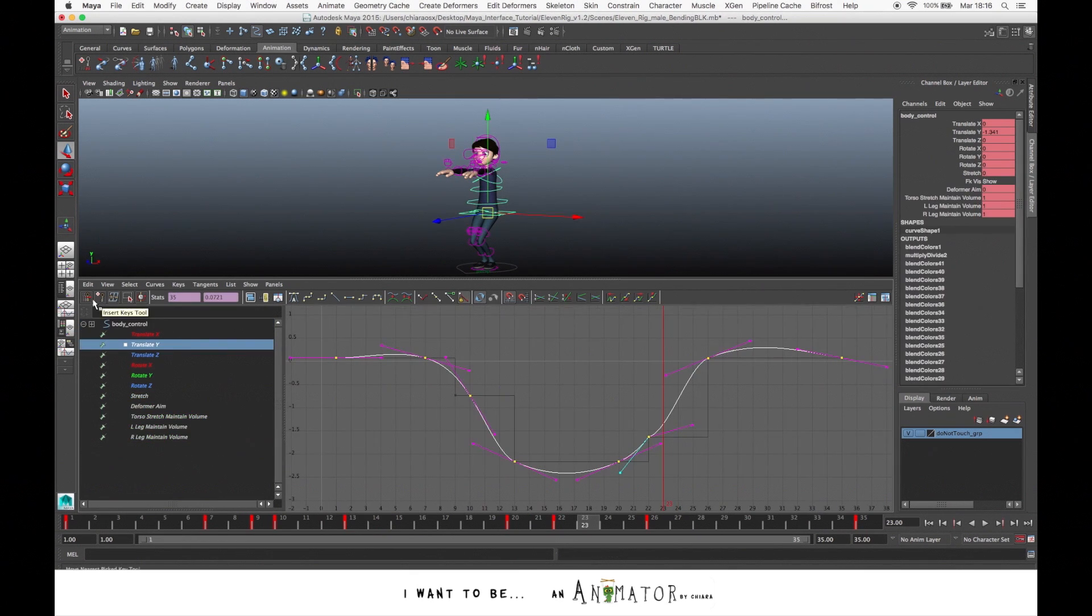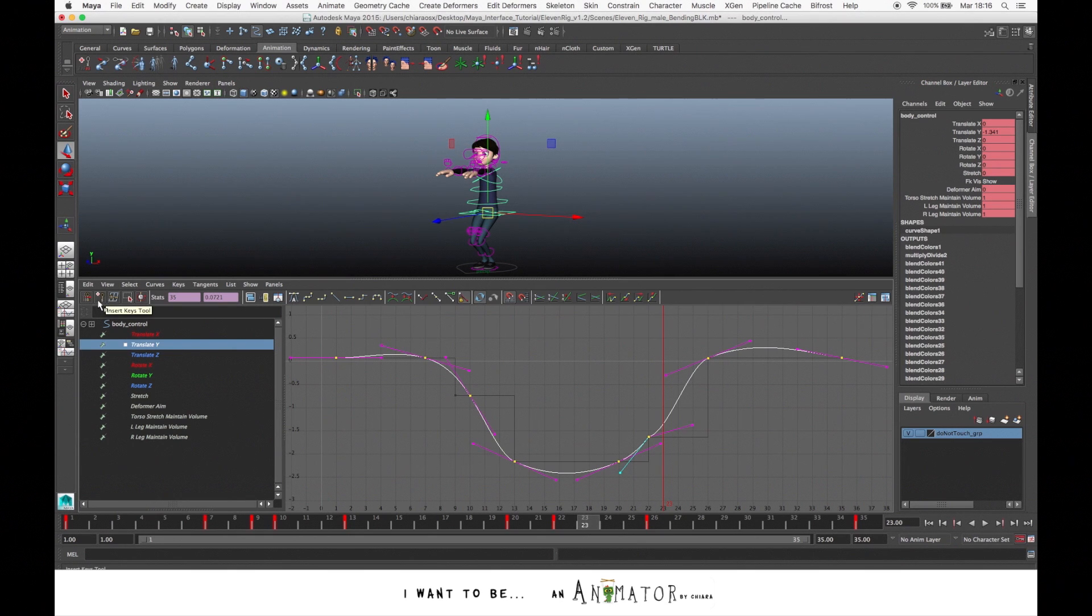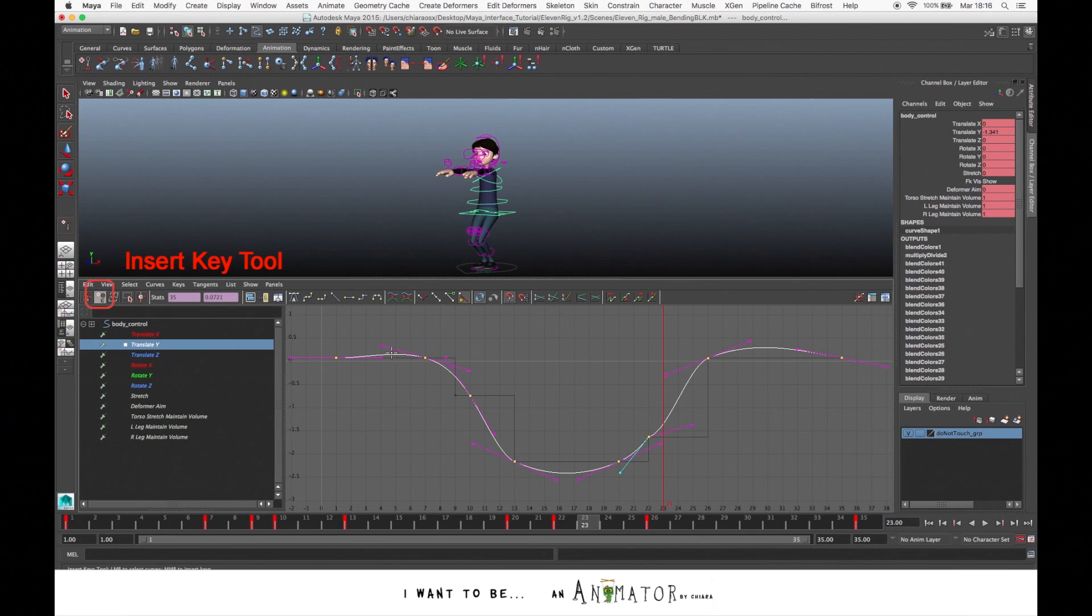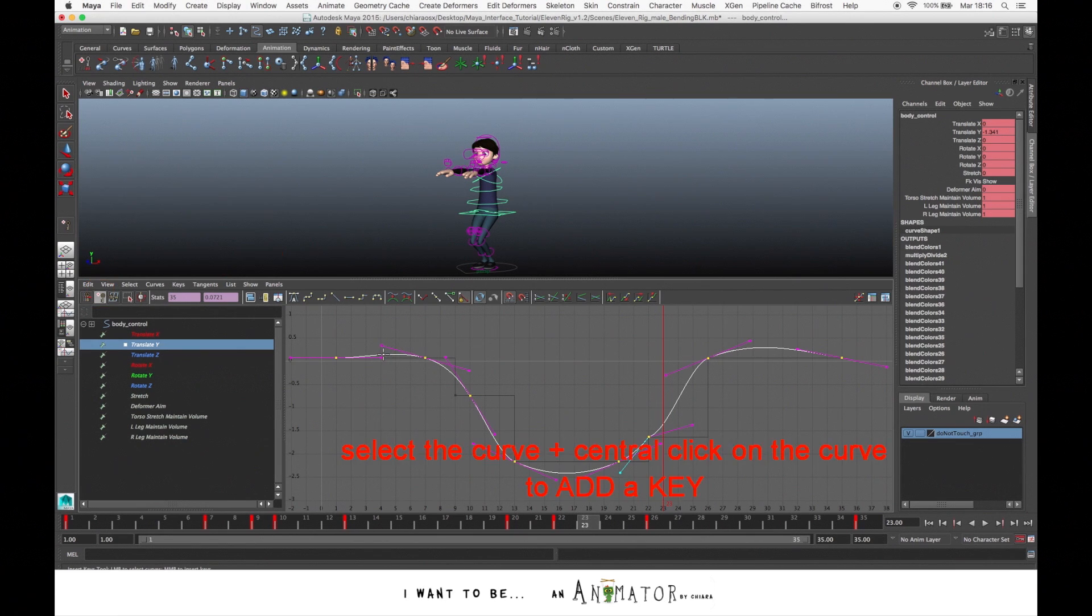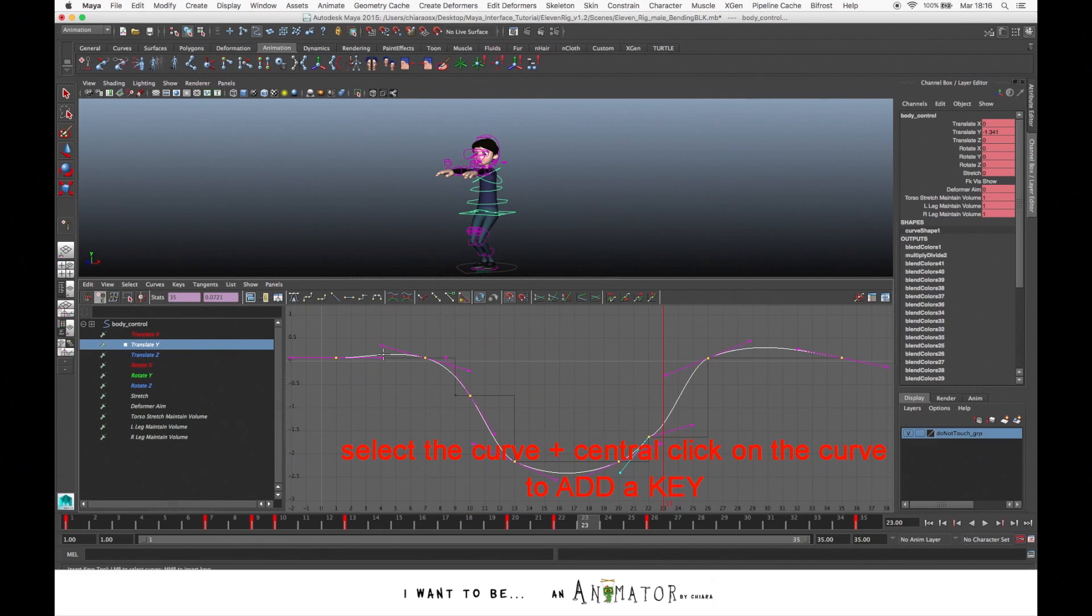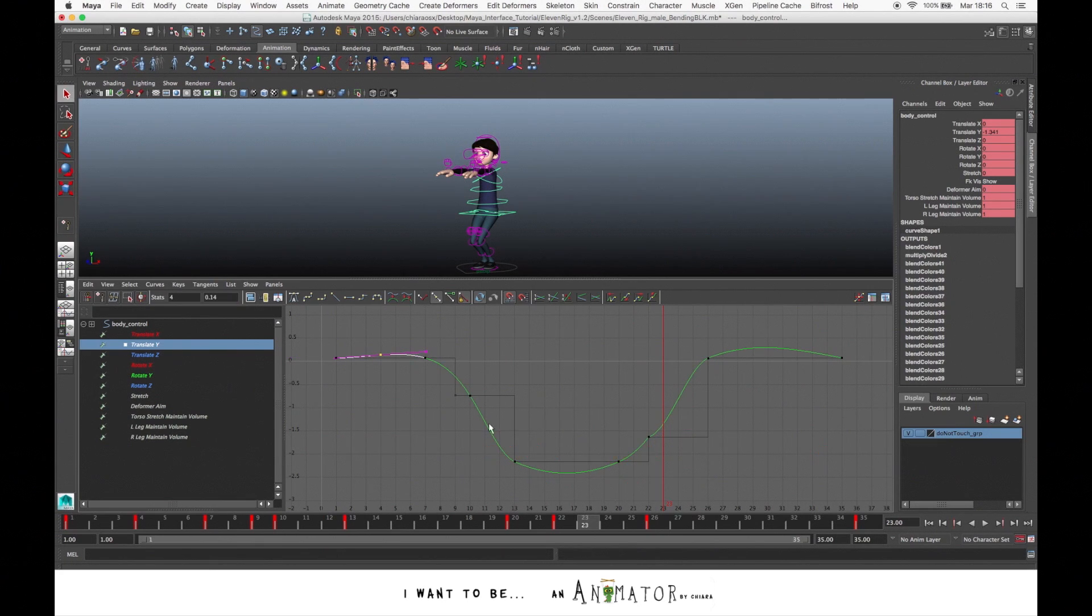Other things that it's good to know is that you can add key on your curve. Go to this icon, Insert Key Tool, and with the center click, go on the curve and click, and you have a new keyframe.